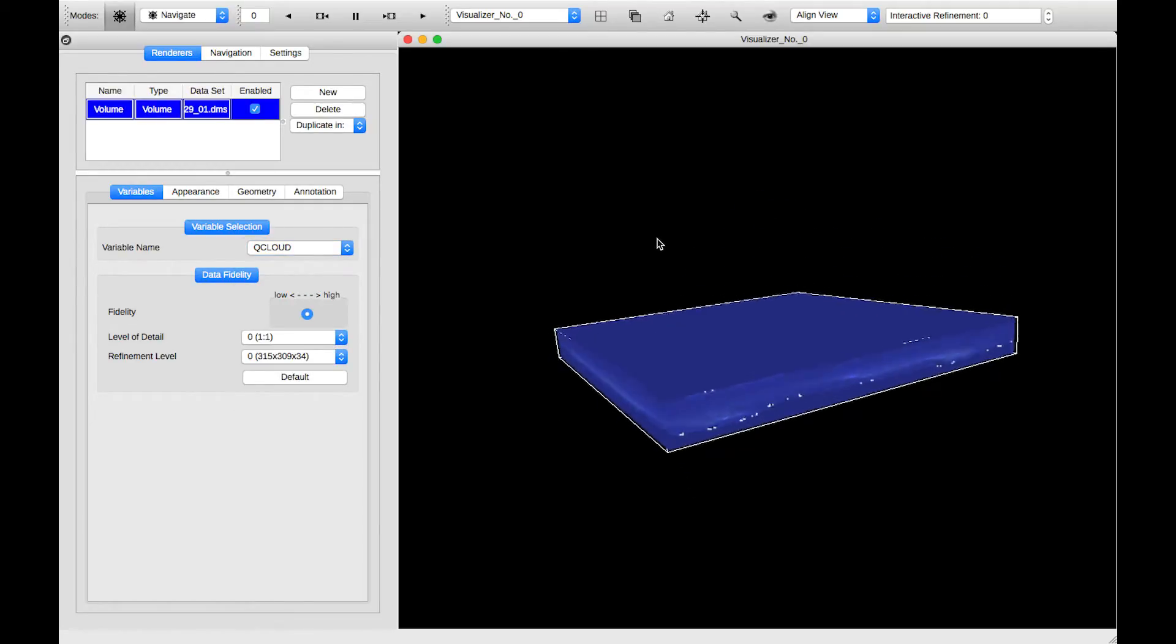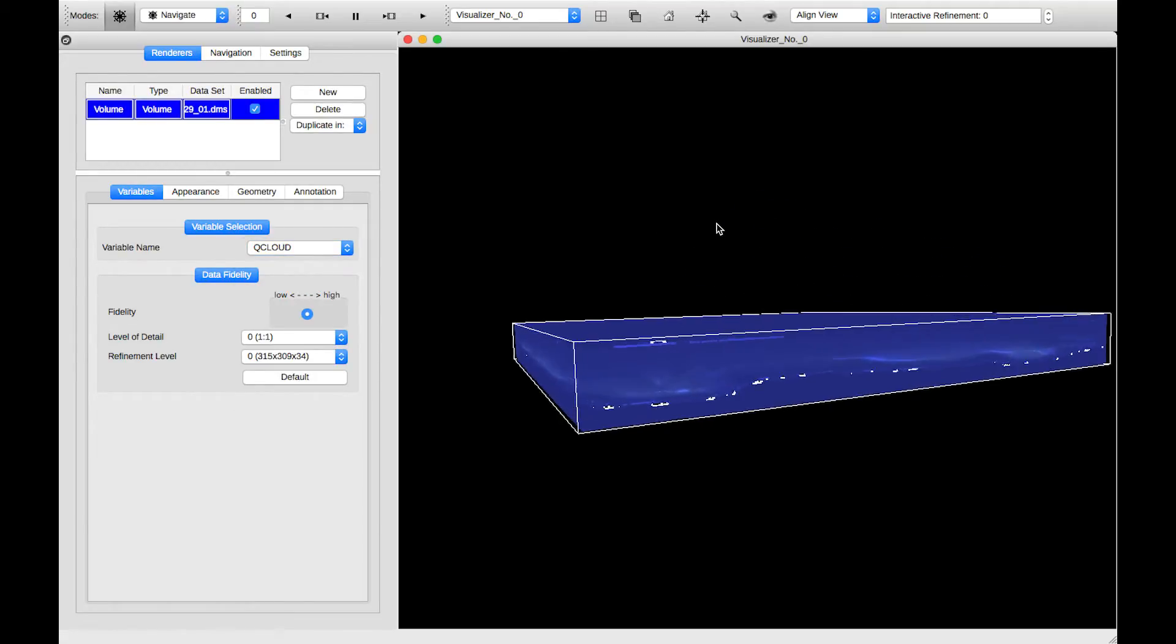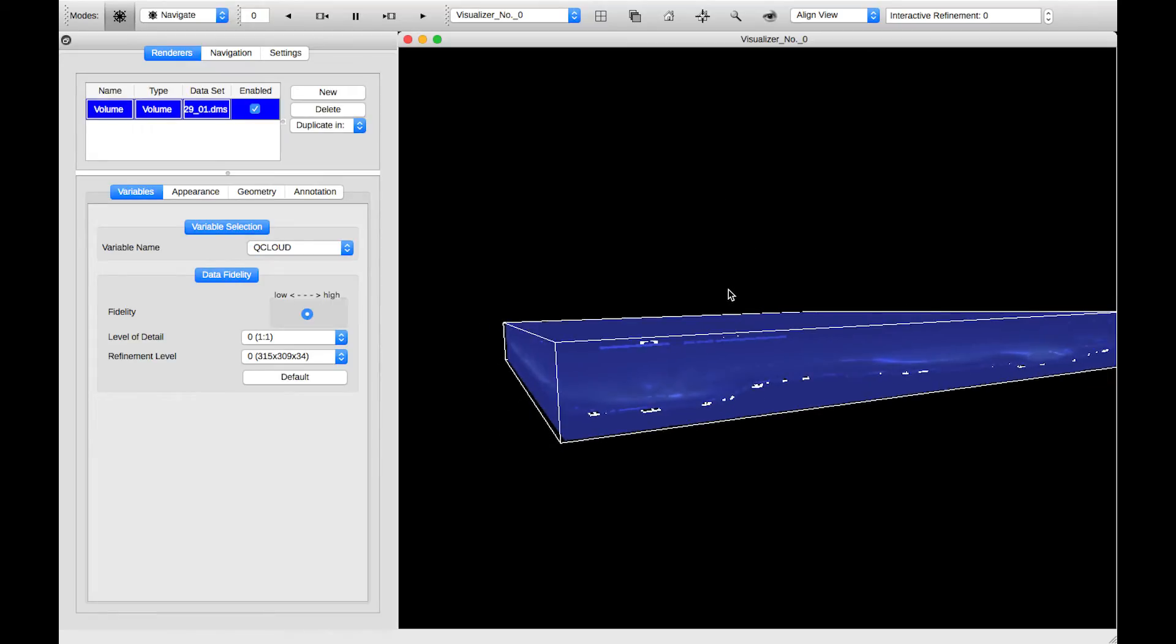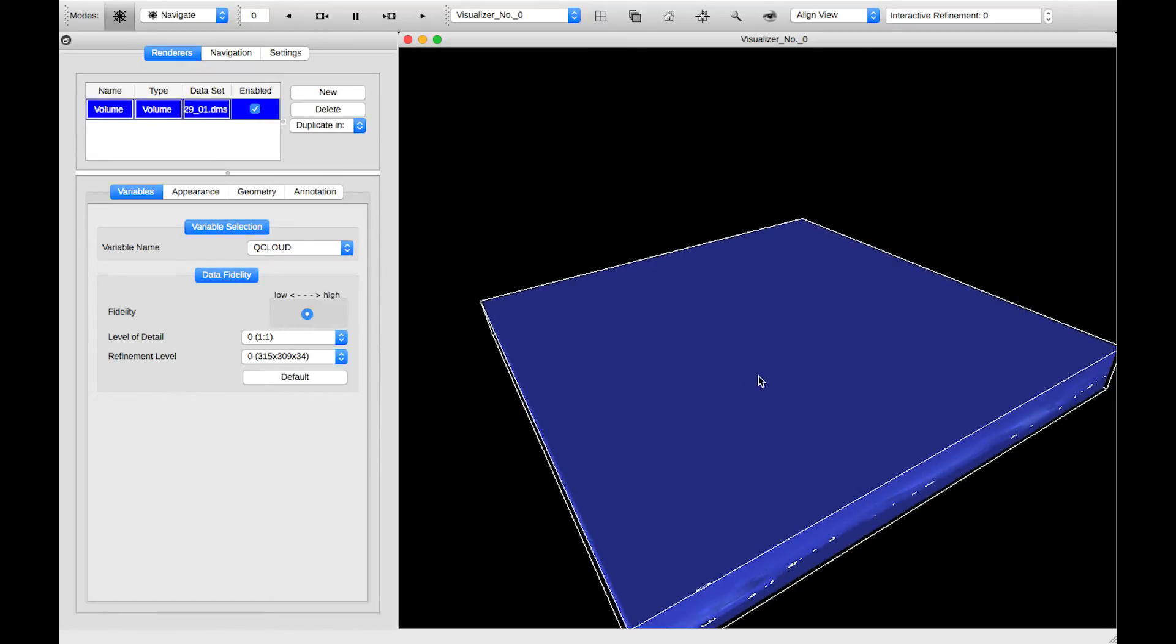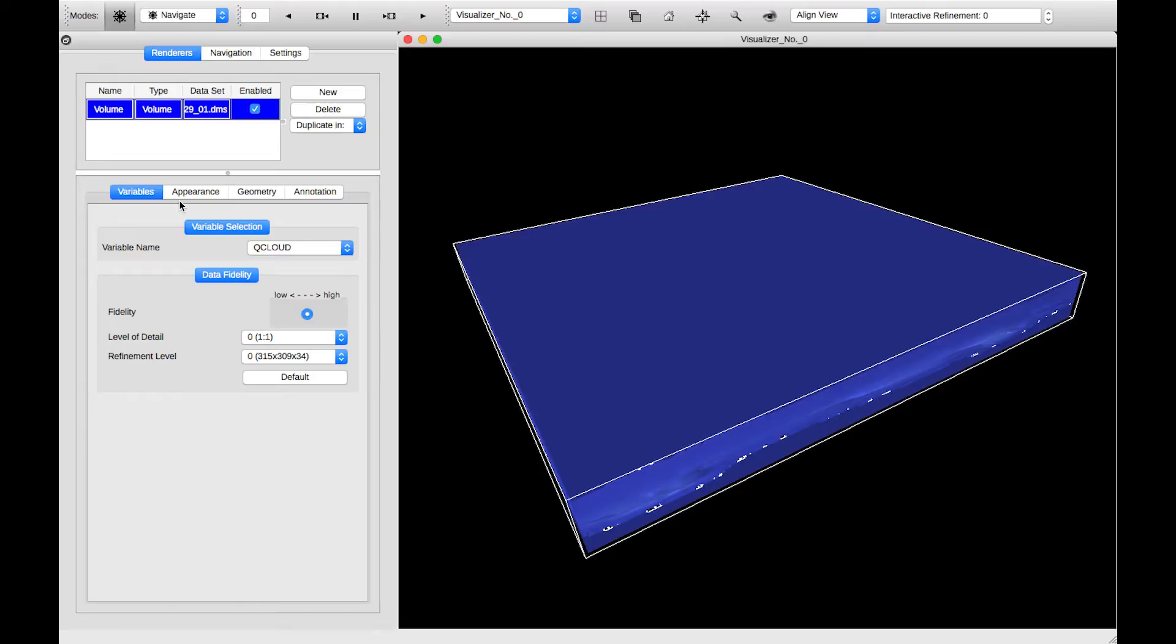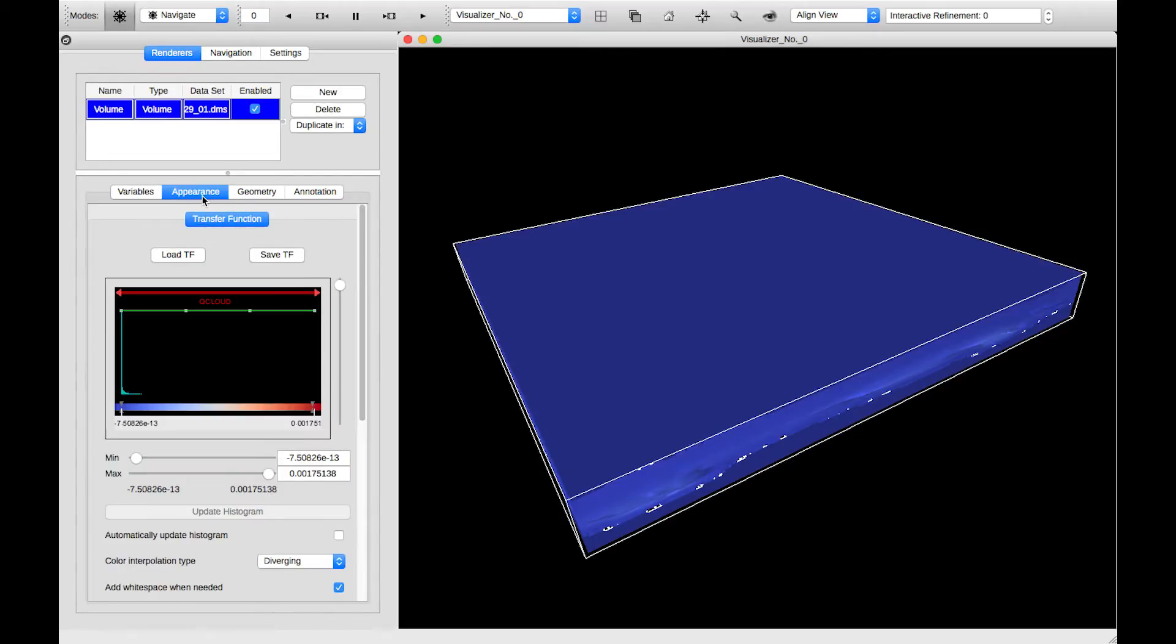And we can't see very much in our volume rendering. And the reason for this is that all the values of our QCloud variable are completely opaque. So in order to add some transparency and actually see through our volume, get some depth into it, I'm going to click on the Appearance tab.